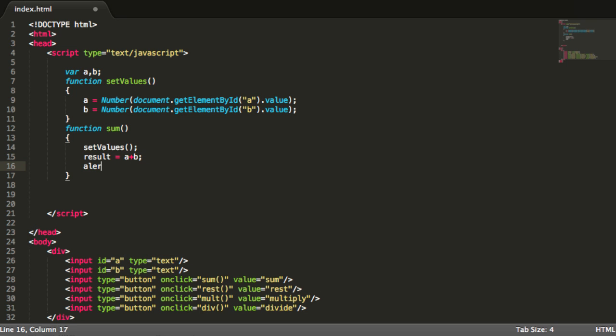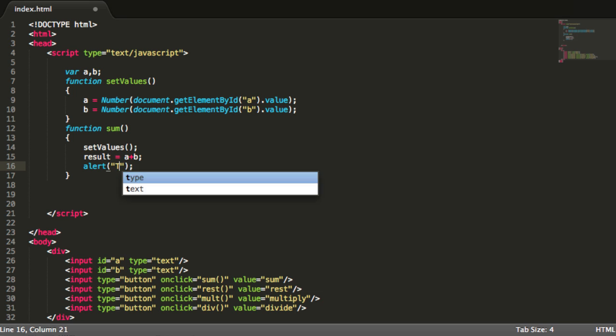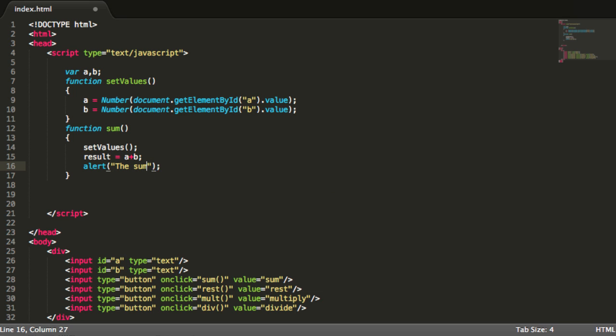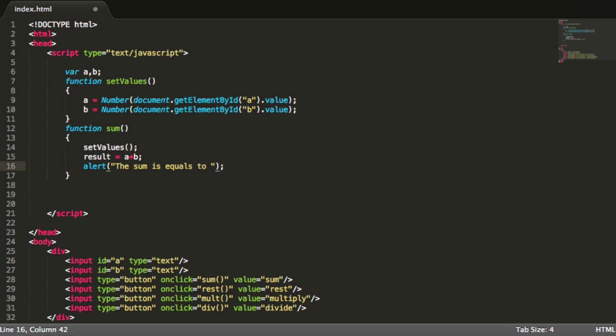And I will just say alert, the sum is equals to result.